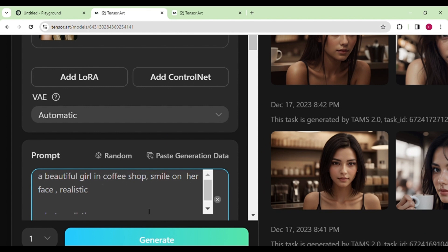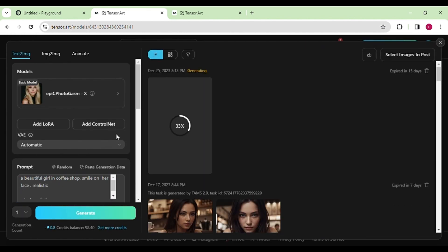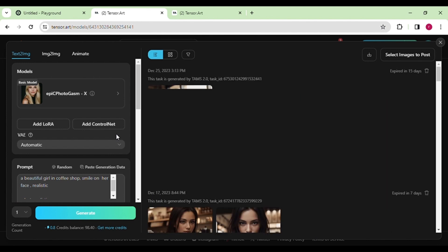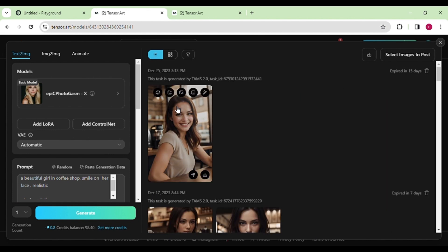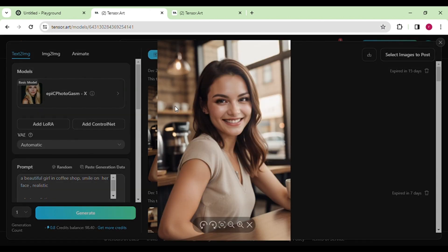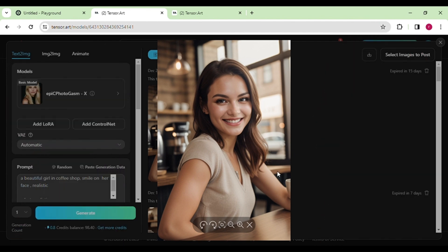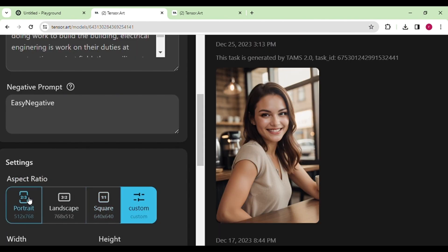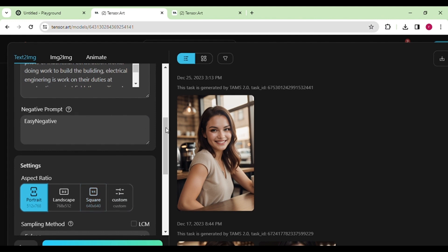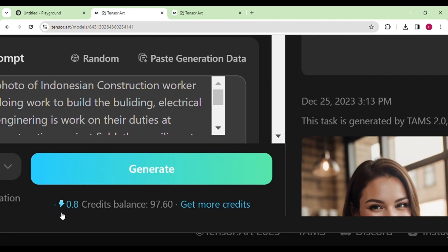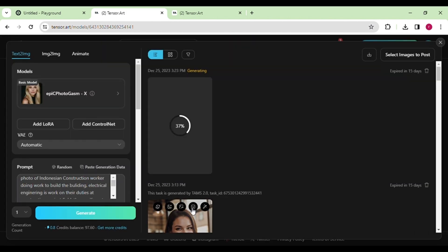Imagine a scene with a girl in a coffee shop, smiling at the camera. This model makes pictures look real, and the best part is it's free for everyone. You can use it to make awesome visuals — maybe even create a cool Instagram model, which I explained more about in my recent video. You can create images in various ratios like portrait and landscape. An important thing to note is that you get 100 free credits every day, allowing you to generate up to 100 images daily, which is pretty generous.